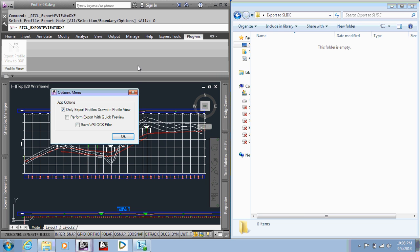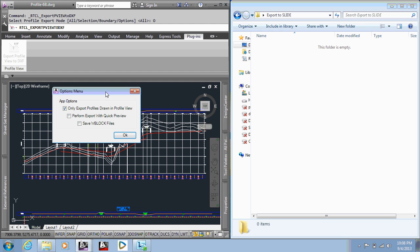The last part is an options dialog. What this is is it provides some additional options here. The first one, only export profiles drawn in profile view. So when running the app, you could have some profiles in the profile view that are turned off and not displayed, which is what this mode would process. If you uncheck this, it would process also the profiles that are turned off and not displayed. So it gives you that option without having to go in and turn those on manually.